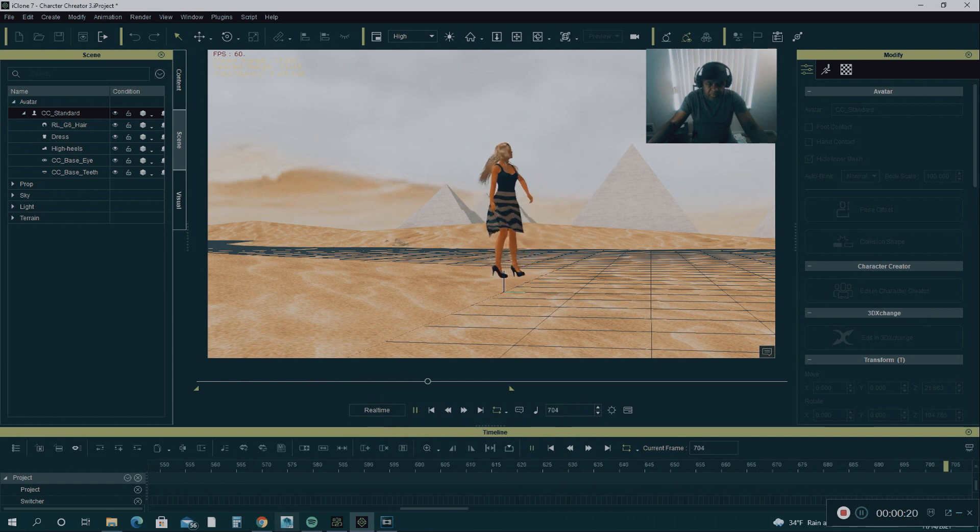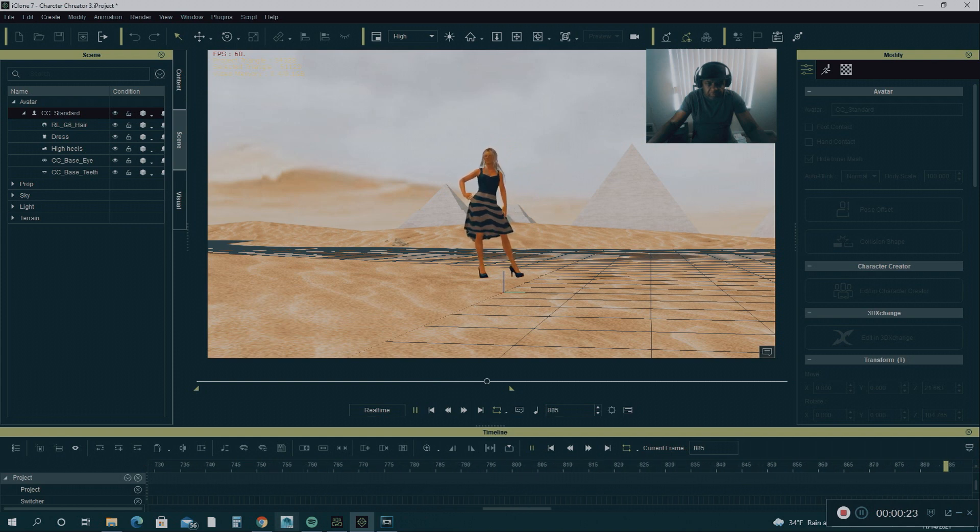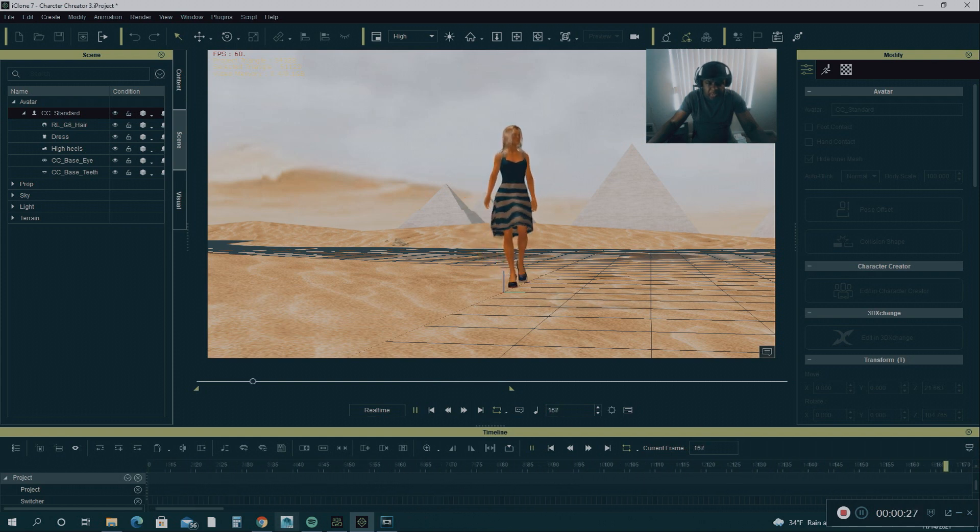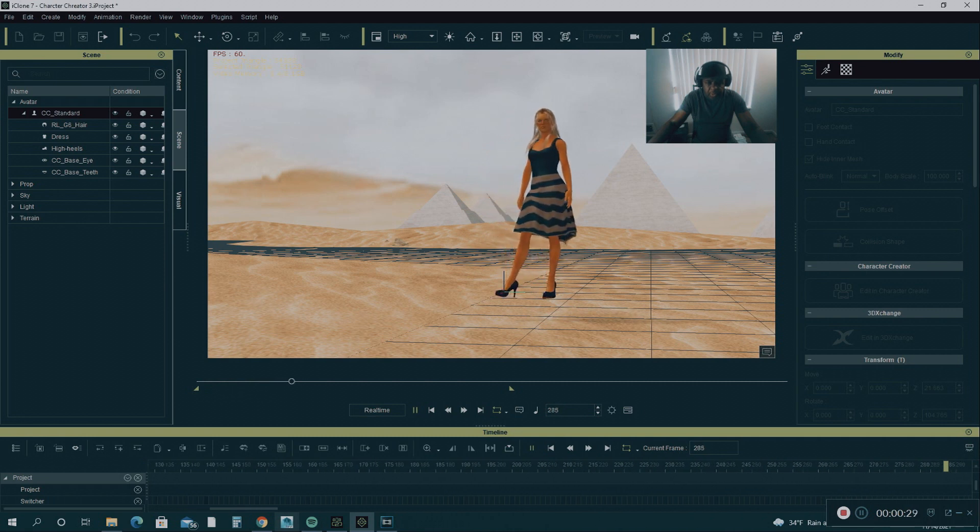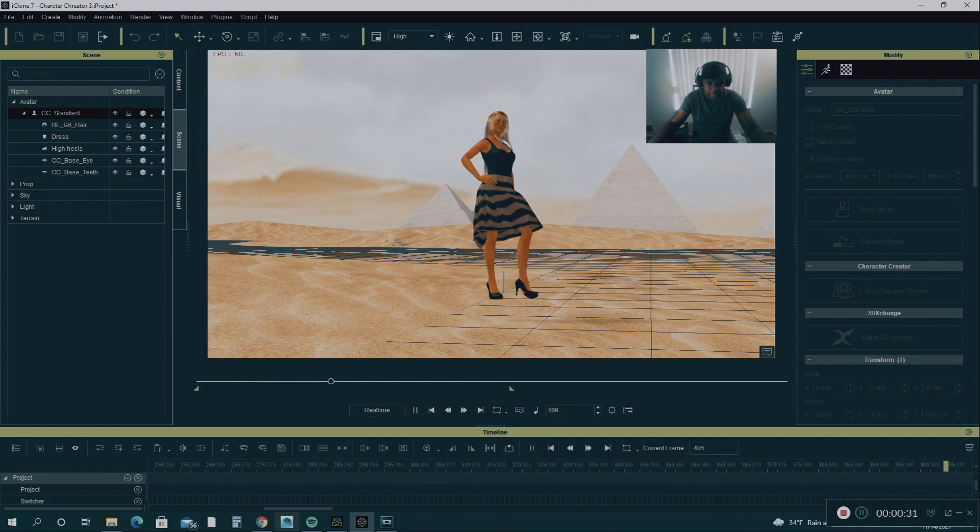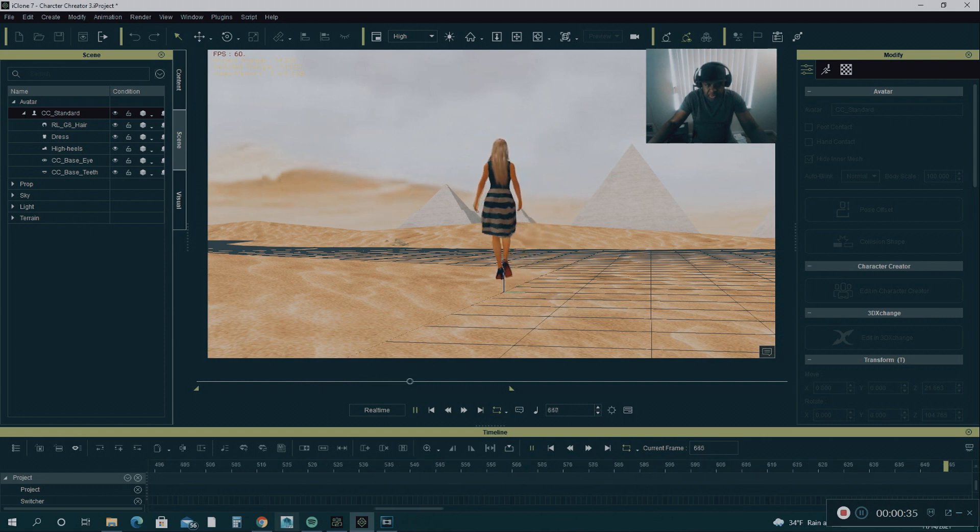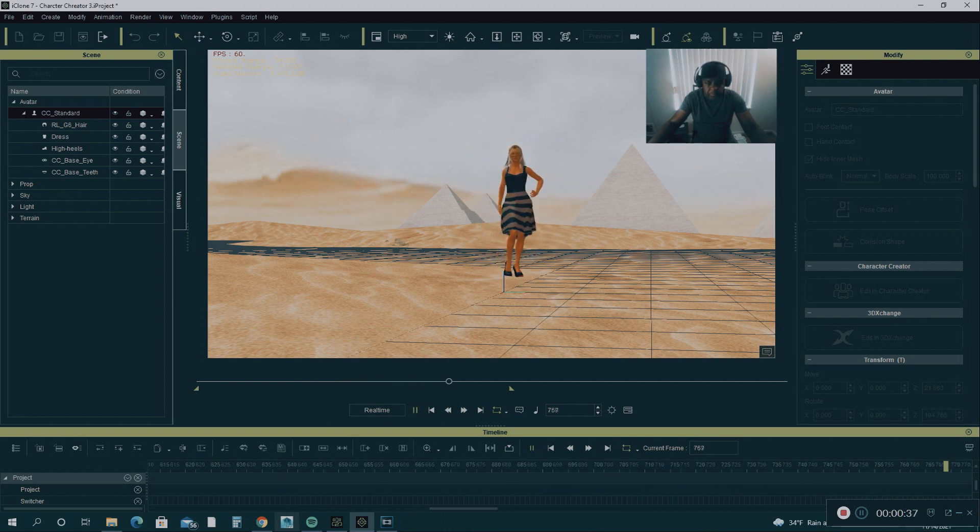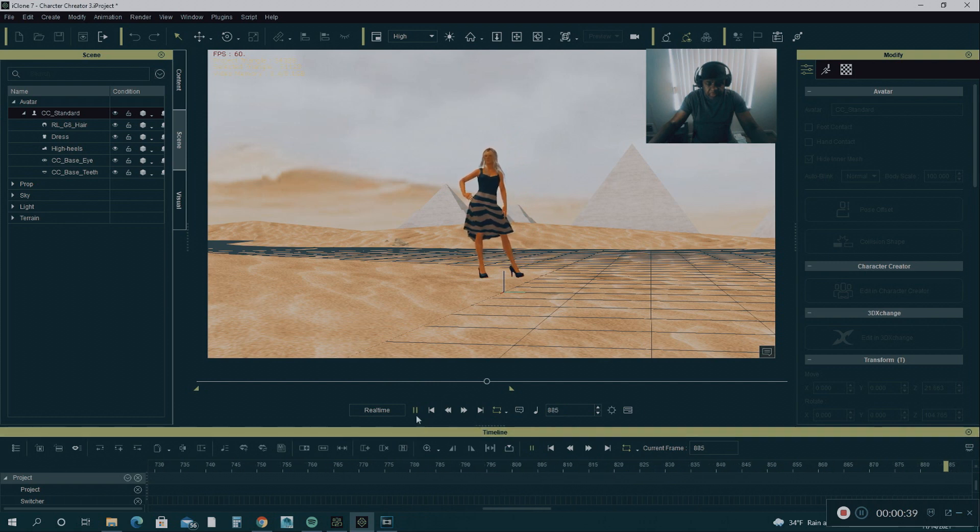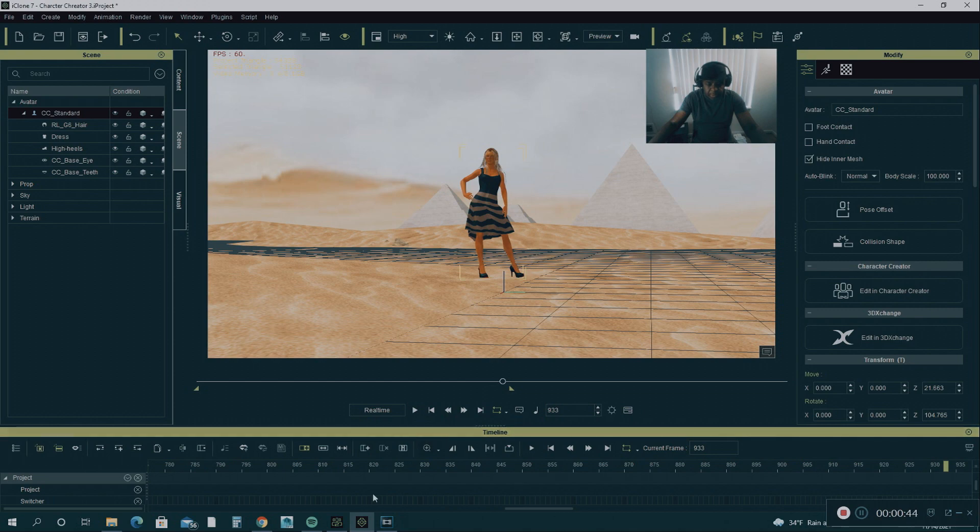In this particular video, I want to show you how to fix the soft cloth physics. One of the most time-consuming things to do when animating a character with a garment is making sure that the garment fits properly. It can be really challenging trying to get this garment to fit properly.